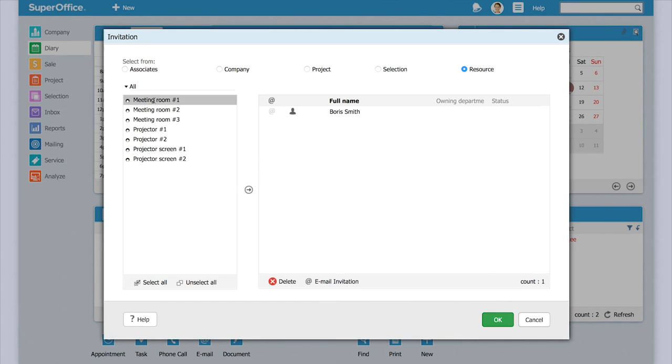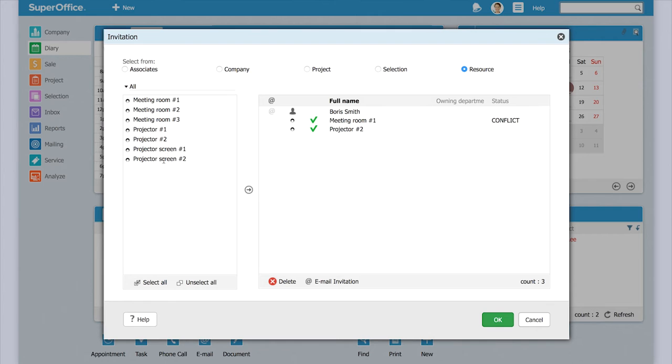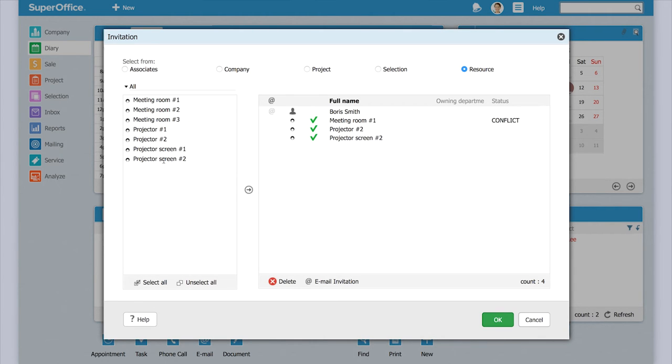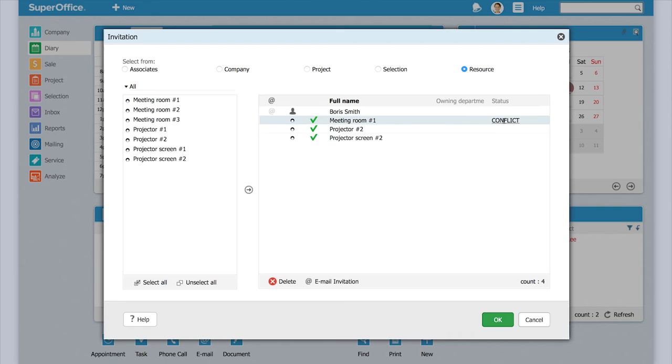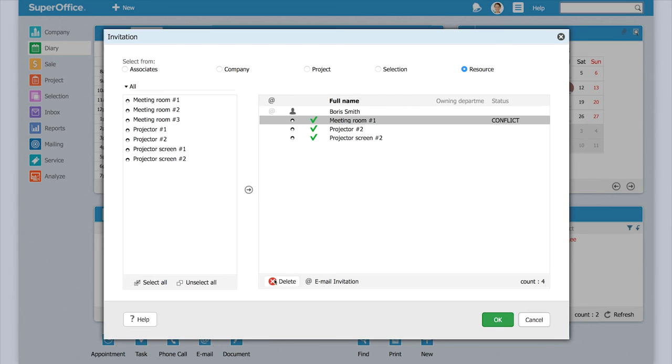And then I just click the meeting room, I click on the projector and I click on the projector screen. Now immediately, SuperOffice will show me that there is a conflict with meeting room 1, which means that someone else has already booked it. So I'll just delete that one and replace it by meeting room number 2.